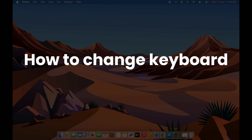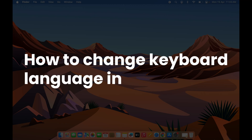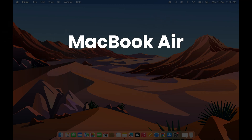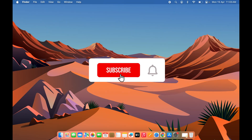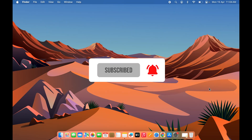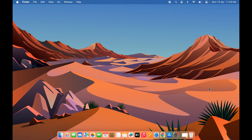How to change keyboard language in Mac — whether you're using MacBook Air, MacBook Pro, or iMac, the process is going to be the same. In order to change keyboard language, you need to add languages to your keyboard first.